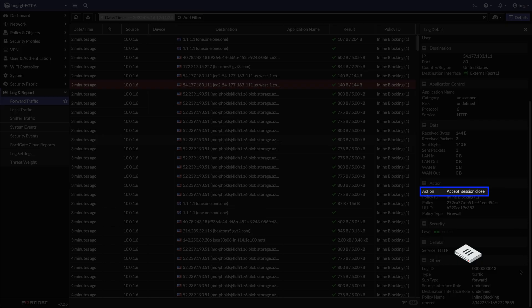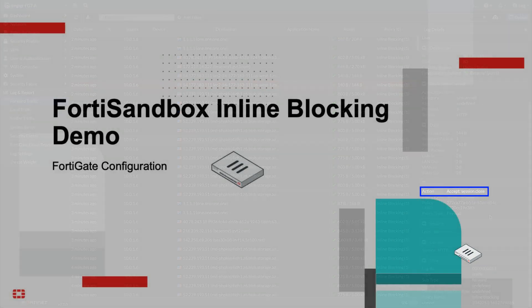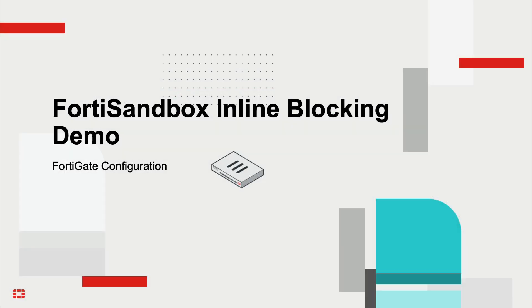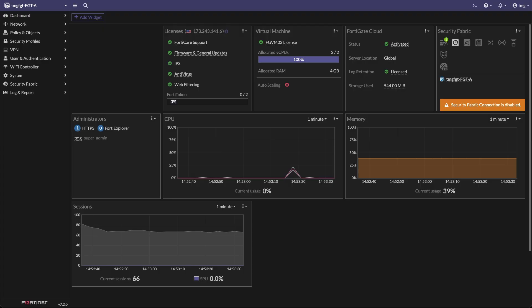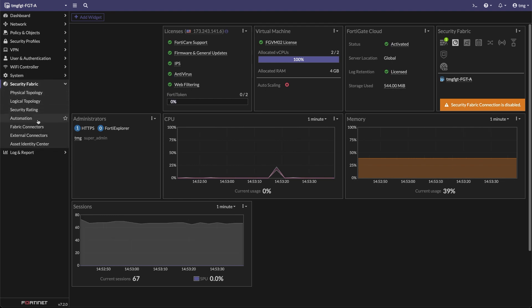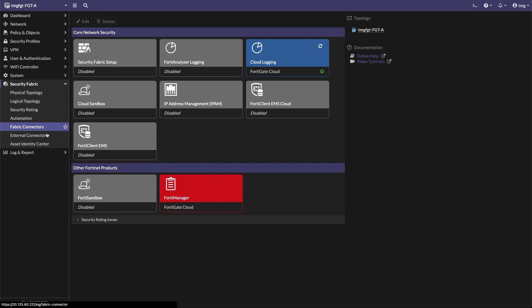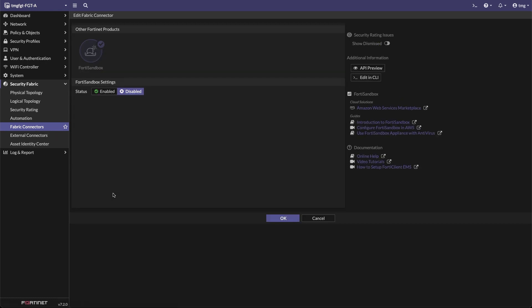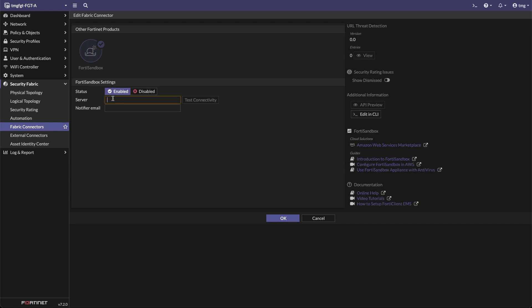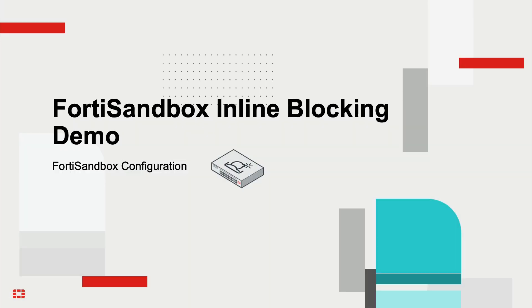Let's transition to the inline blocking configuration, starting with FortiGate. Click on Security Fabric, Fabric Connectors, FortiSandbox. Next, click on Enable under Status for FortiSandbox Settings. Enter the IP address of this FortiSandbox, then click Test Connectivity. As the connection status shows unreachable or not authorized, it's time for us to move on to the FortiSandbox configuration.